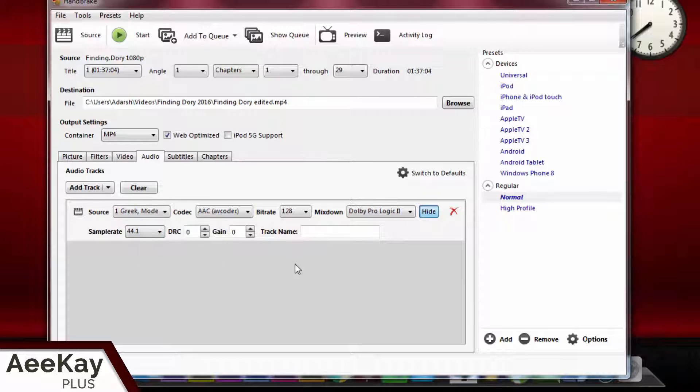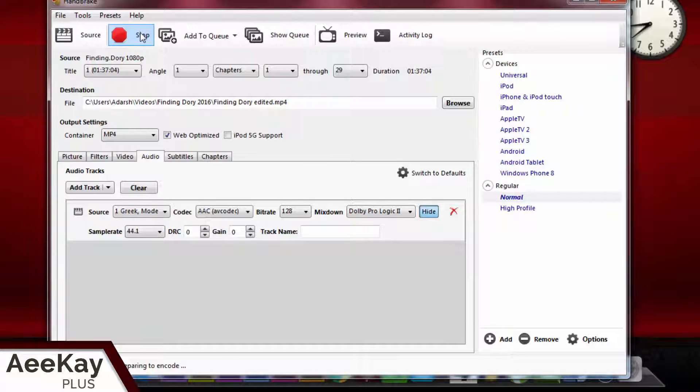Now we are ready to start the compression. Just click start and sit back and relax.